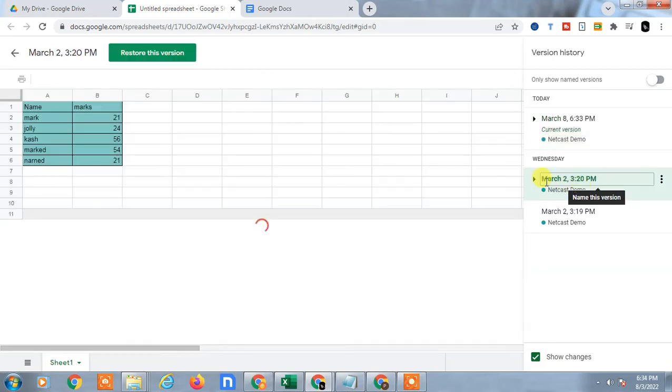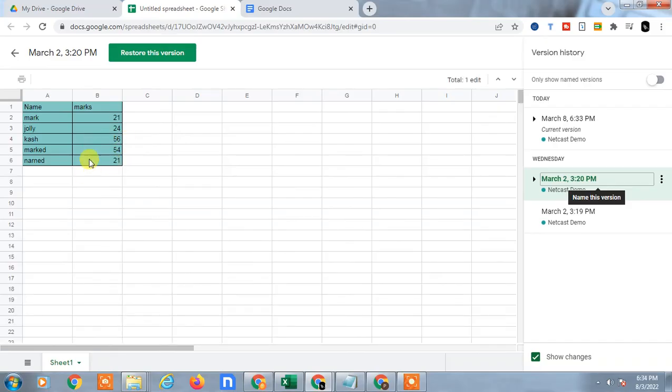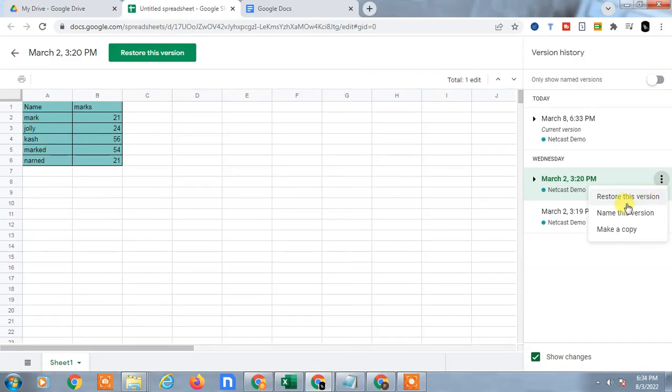If I click on yesterday's data, you can see this data has been there. You can recover it. Just click and just restore this version.